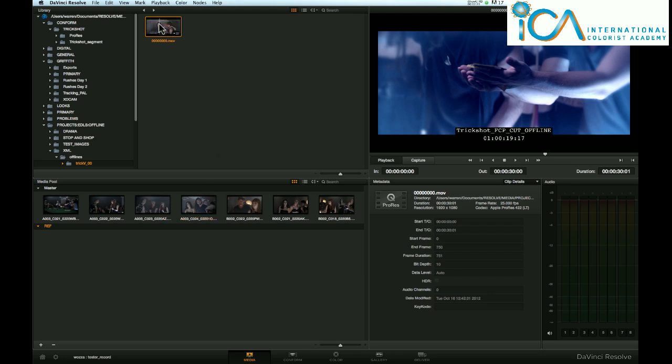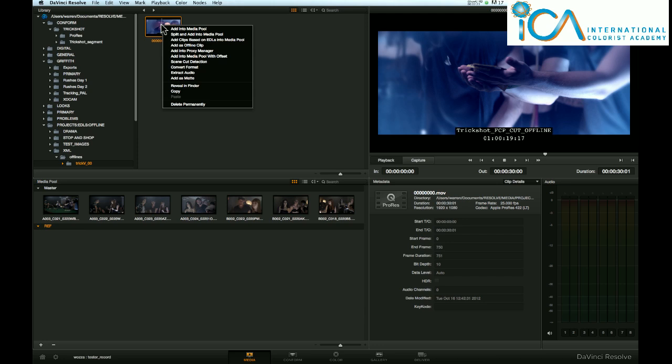So right-click on the thumbnail, on the reference movie, add as offline clip.